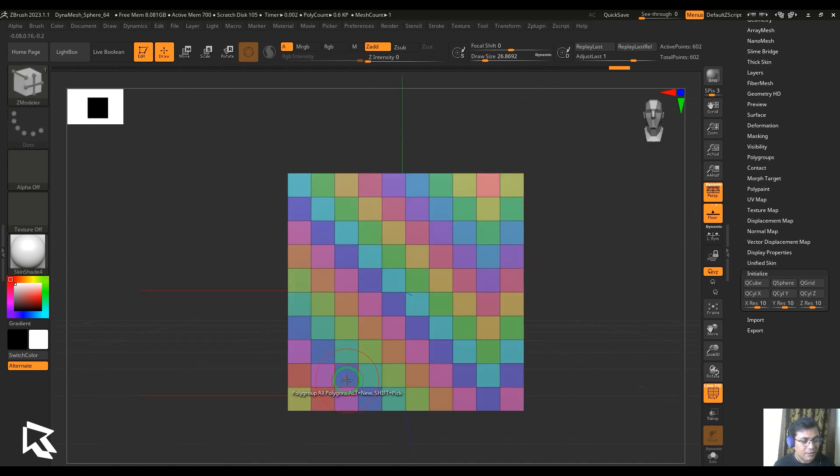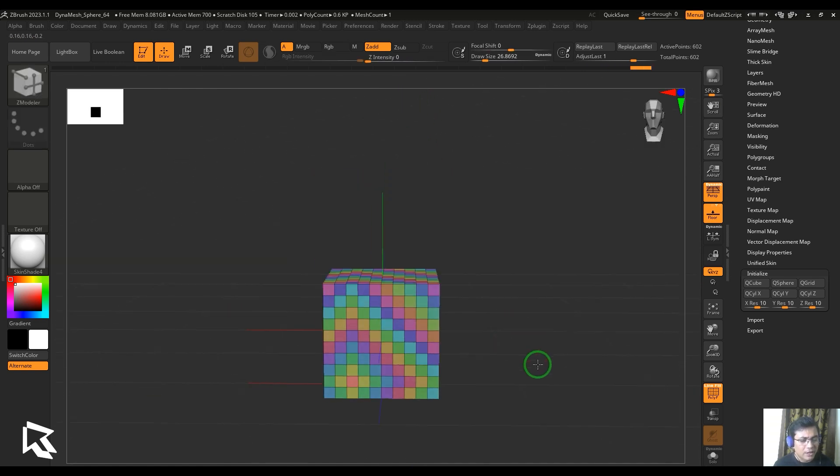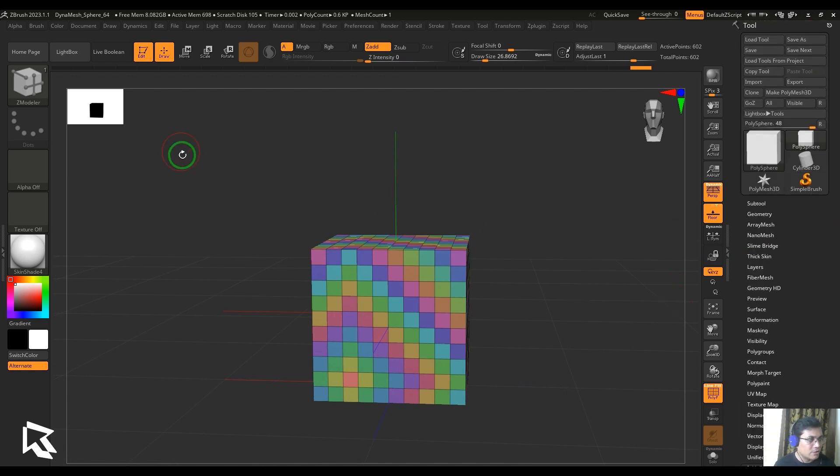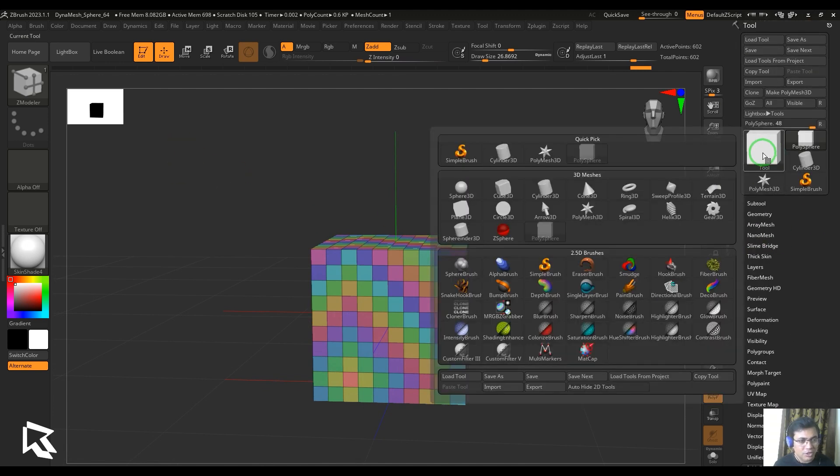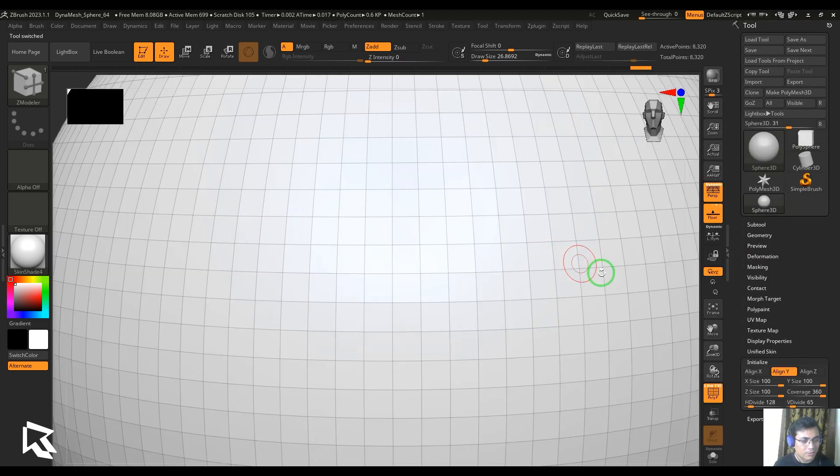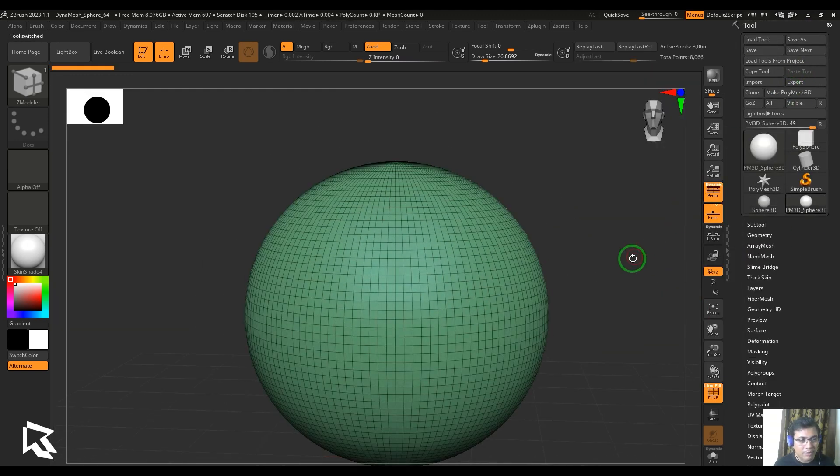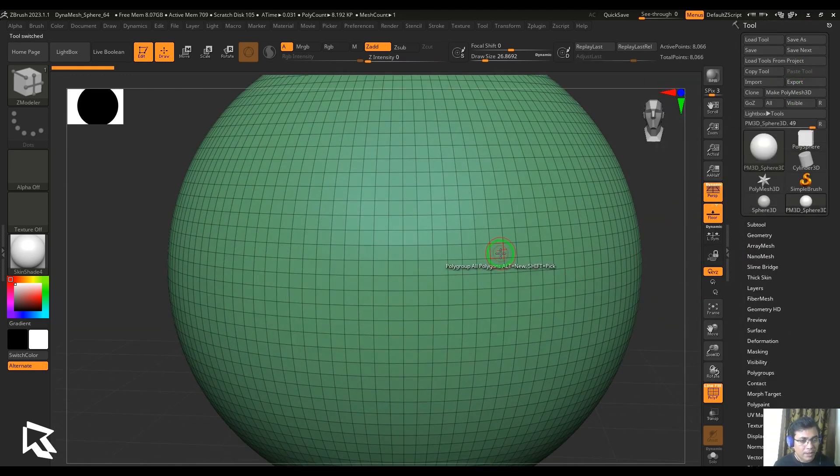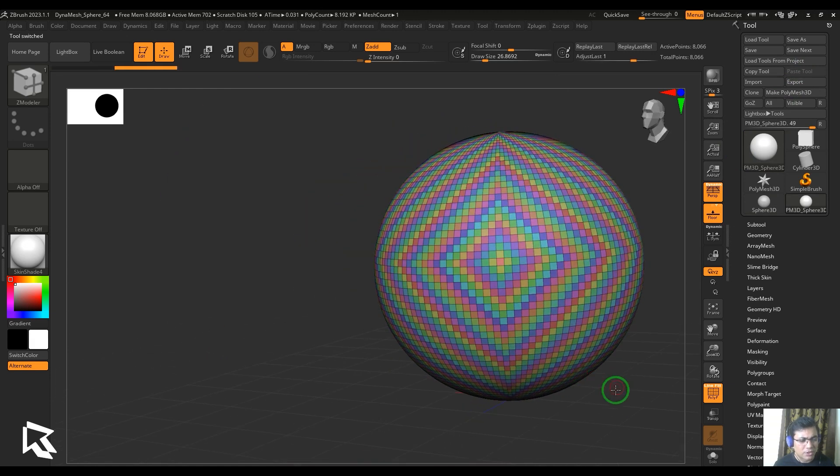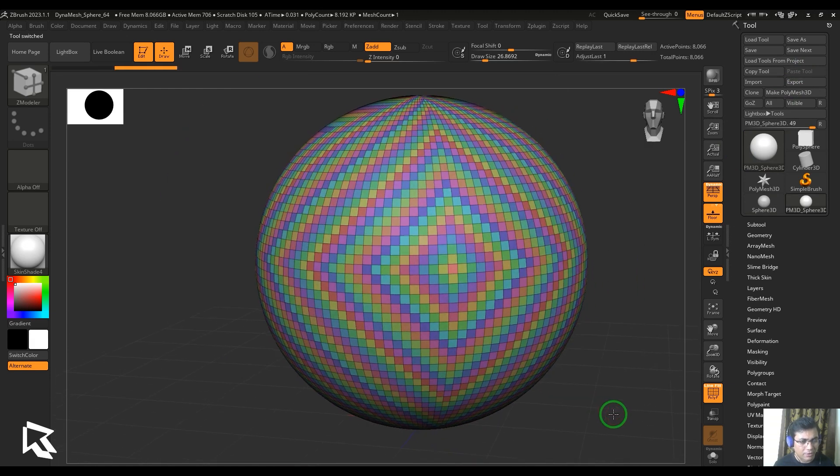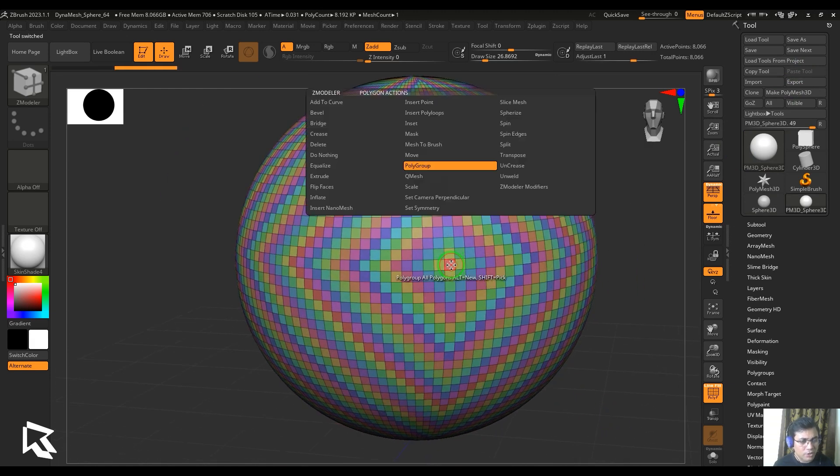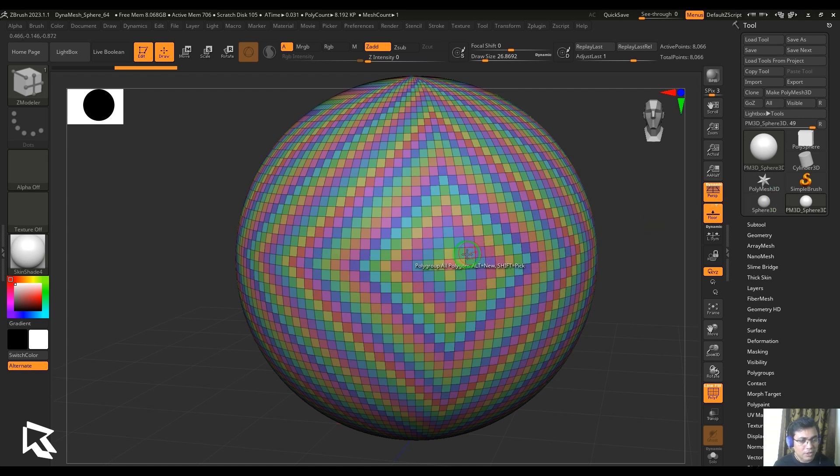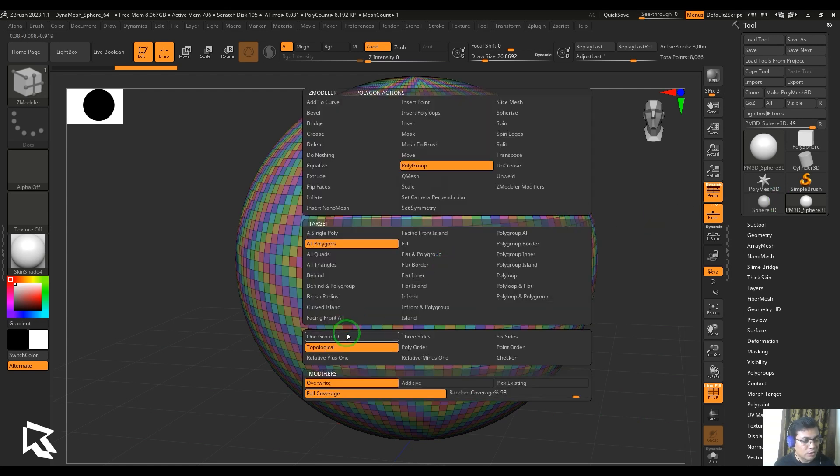If I just click here, that becomes the center of the gradient. You can just try that on a different set of models. Let me just pick a polygon sphere and then make it as a polymesh 3D and then choose this one. You should be able to see the gradiency here. So this is topological type.